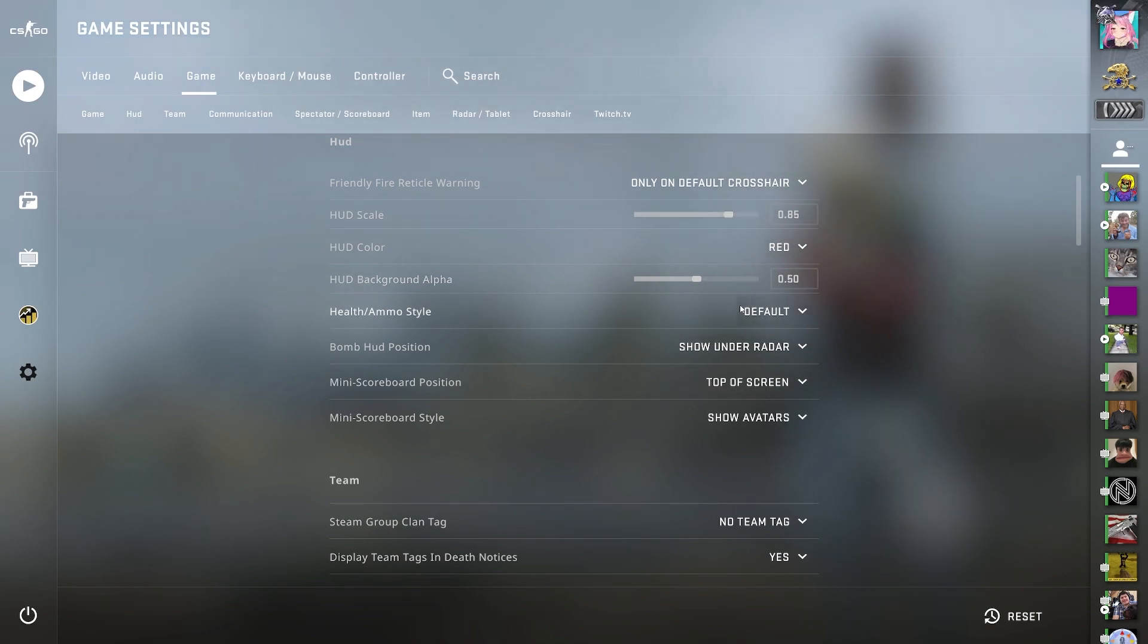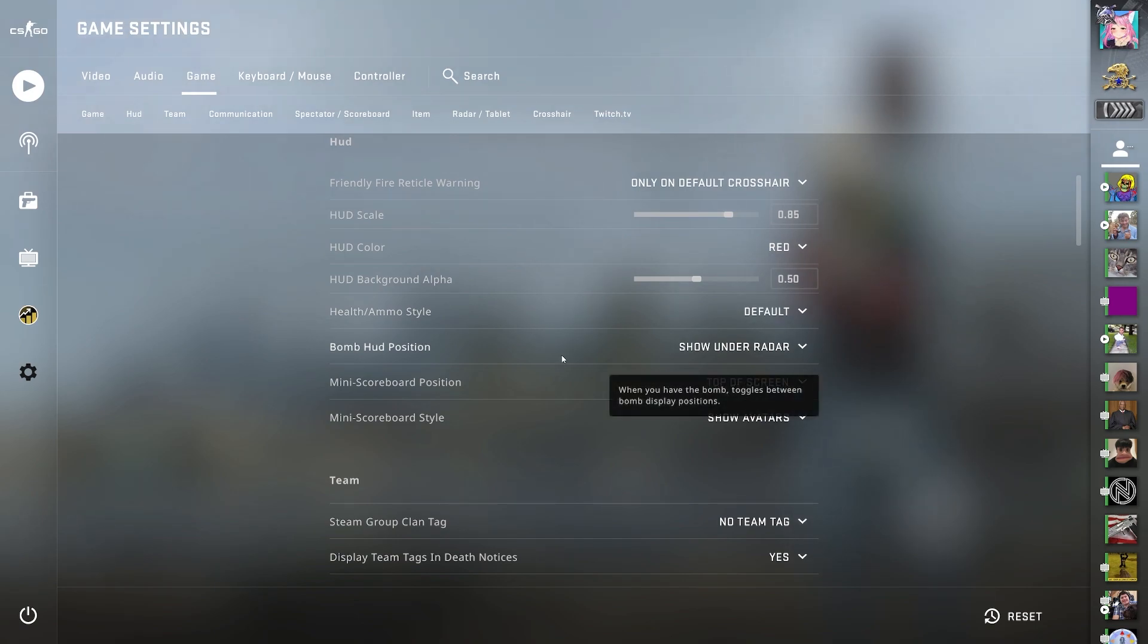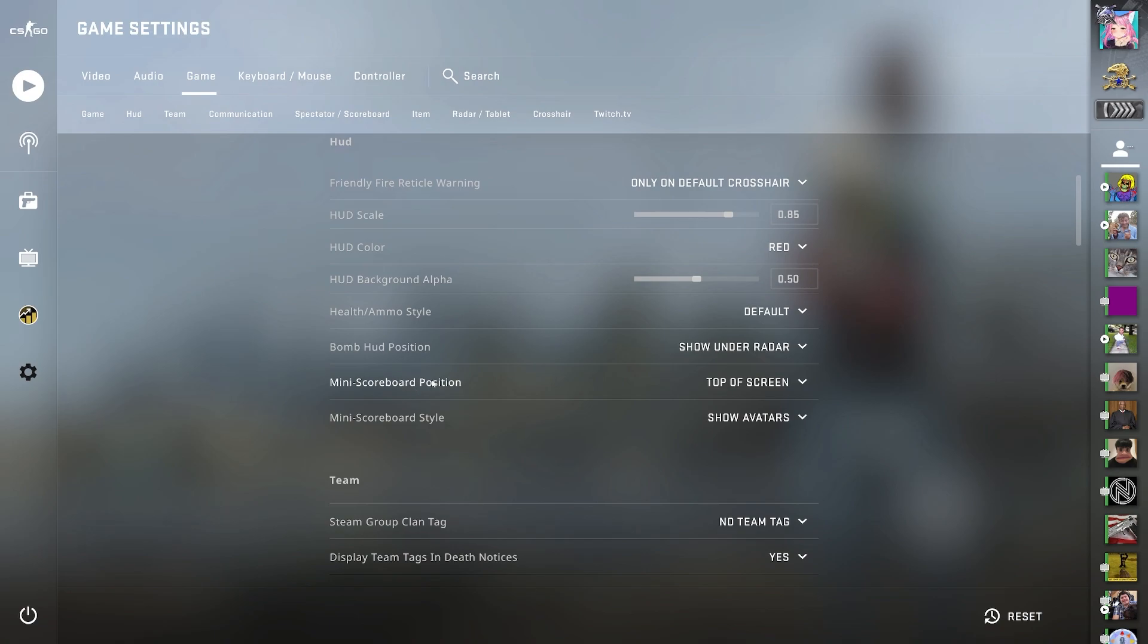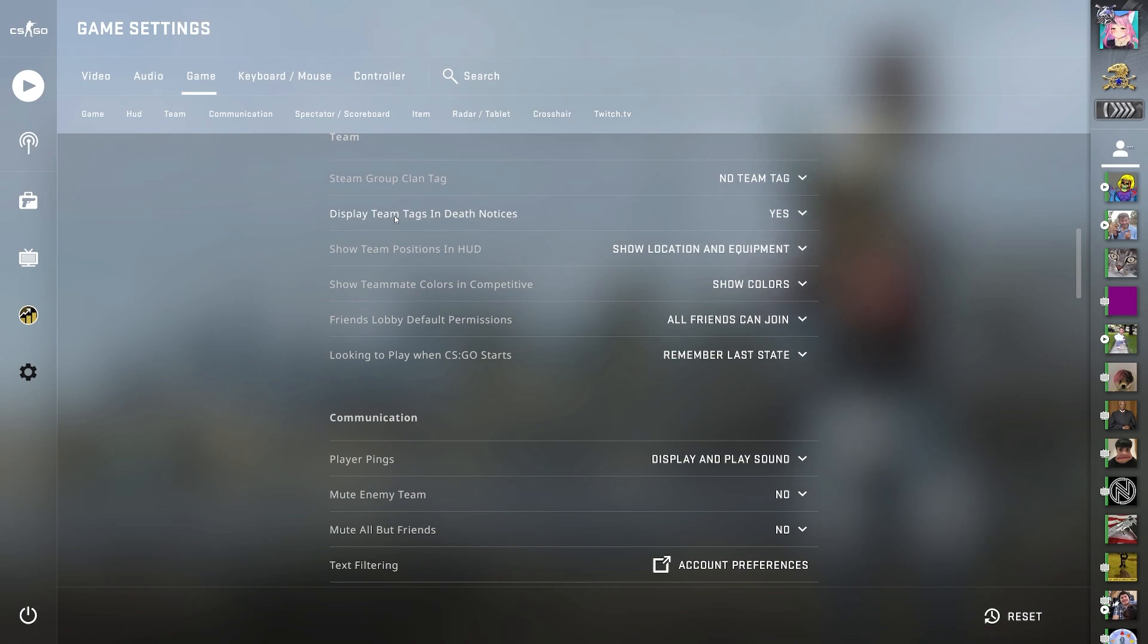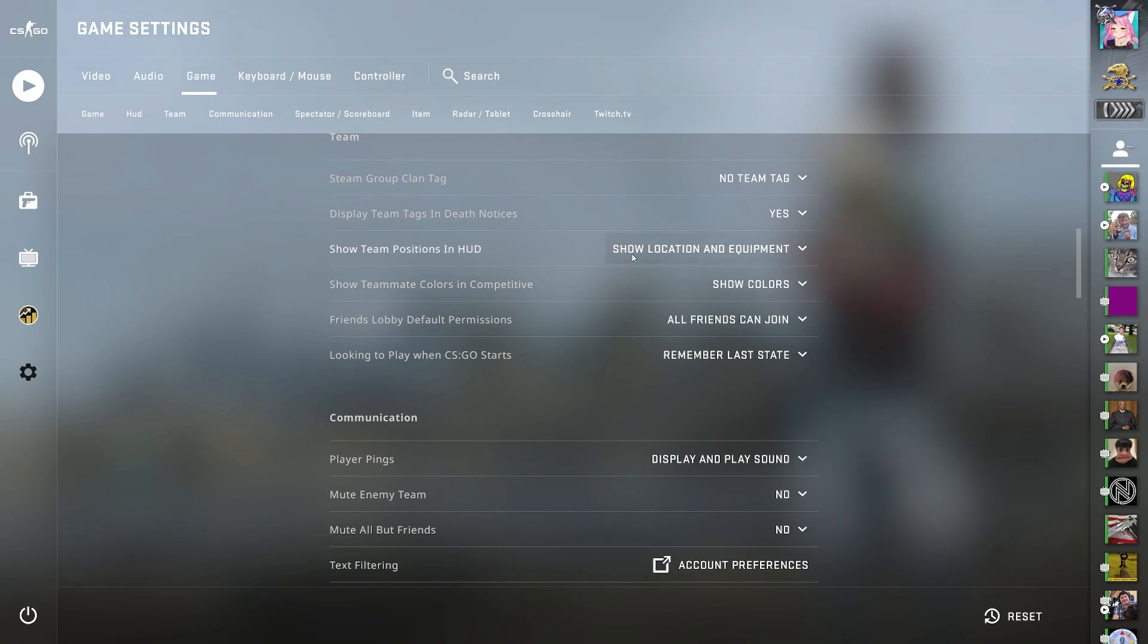HUD background alpha is 0.50. Health ammo style default. Bomb HUD position show on the radar. Mini scoreboard position top of screen. Mini scoreboard style show avatars. Now on team, I have steam group clan tag, no team tag. Display team tags in death notices, yes. Show team positions in HUD, show location and equipment. This one's very handy.